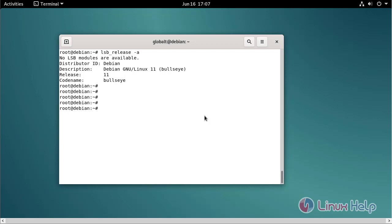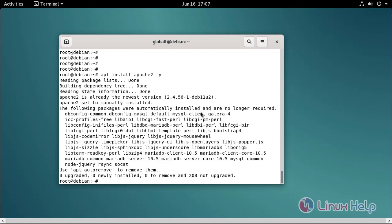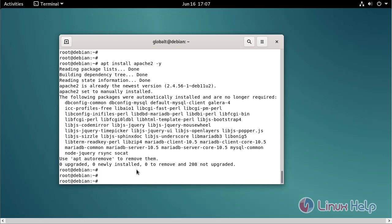Now I am going to install the Apache web server using the following command. Apache web server is installed.